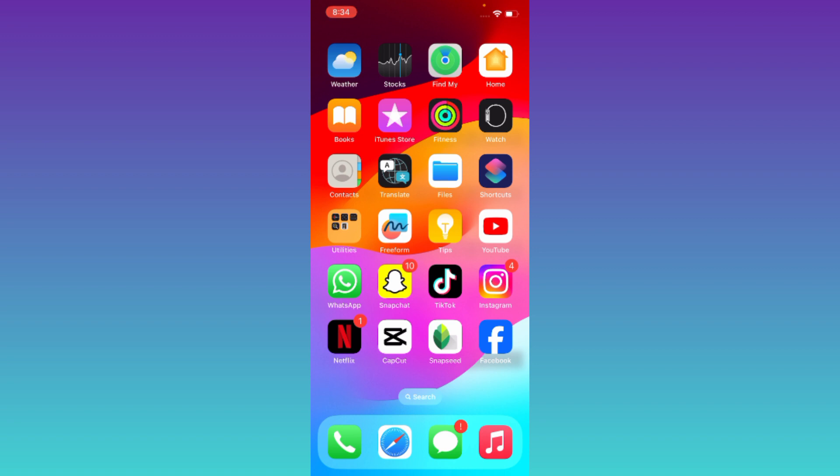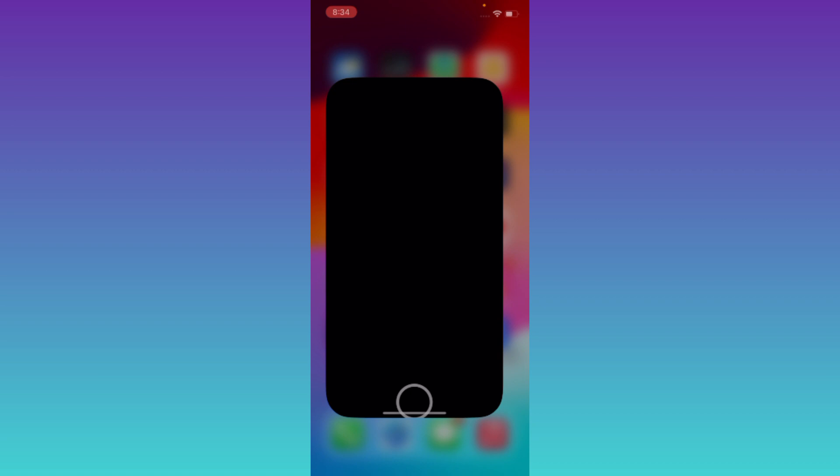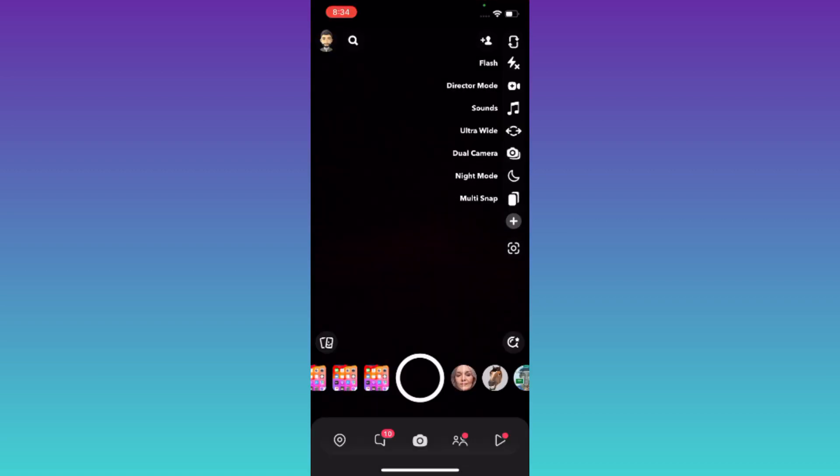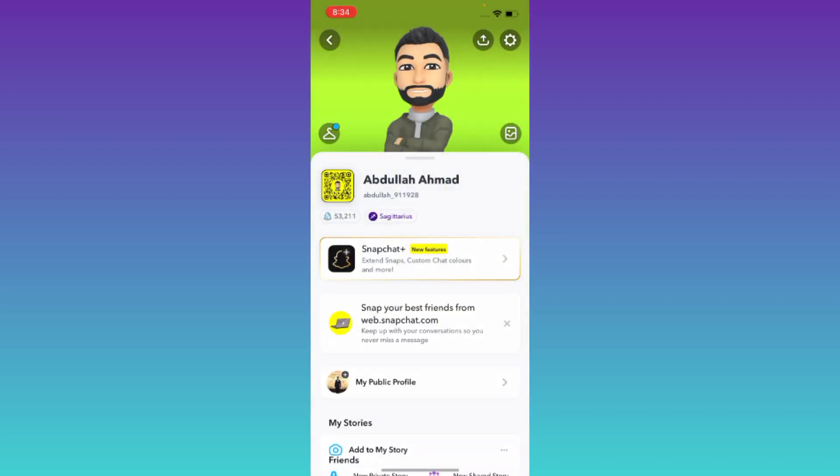In order to change your Snapchat username before one year, what you need to do is open the Snapchat application, click on your profile icon at the top left corner of your screen.